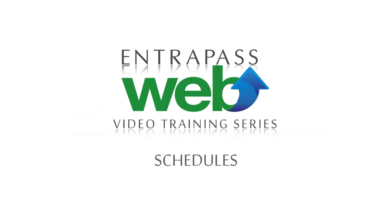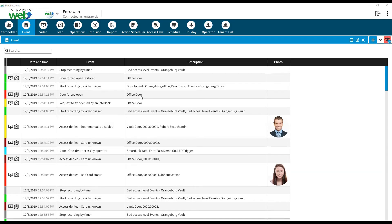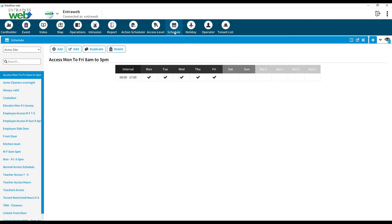Interpass Web Video Training Series: Schedules. Before creating user access levels and assigning unlock time to doors, you must first create schedules.